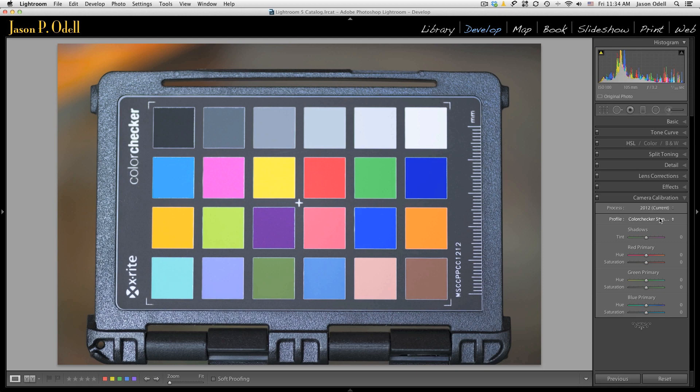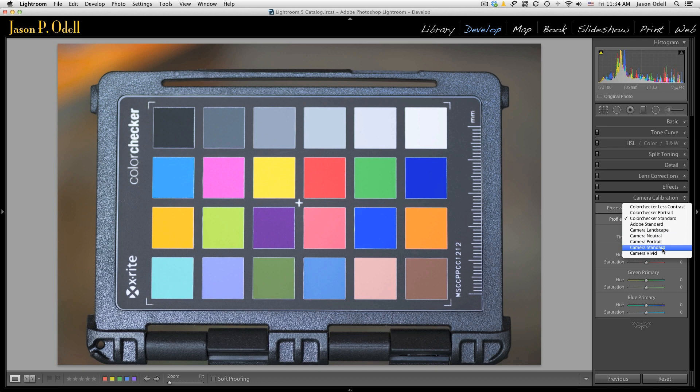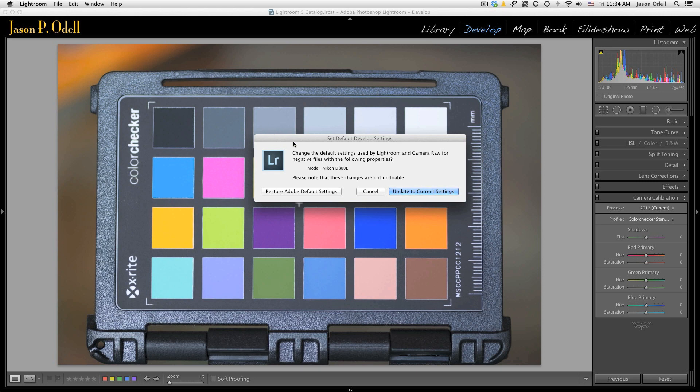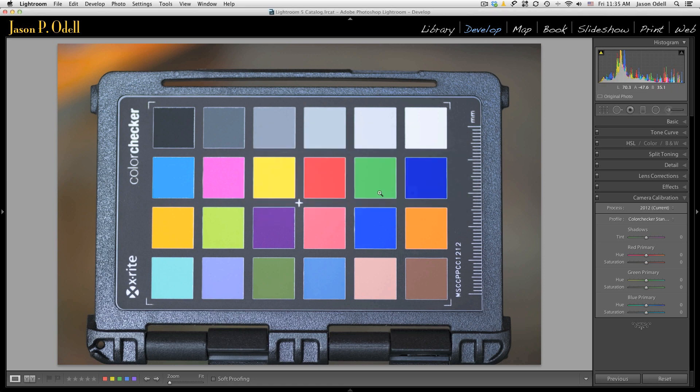Now, what if you want to make these settings your defaults going forward? Anytime you import an image into Lightroom, Lightroom has to render the raw files using its default settings. So I can change the default settings to say use camera standard or my color checker standard profile by going up to the develop menu and choosing set default settings. And when you do that, you'll get a warning dialog box because what it's going to do is it's going to say I'm going to override my defaults with everything that I've done in the develop module. And I can click the update button and that will change that.